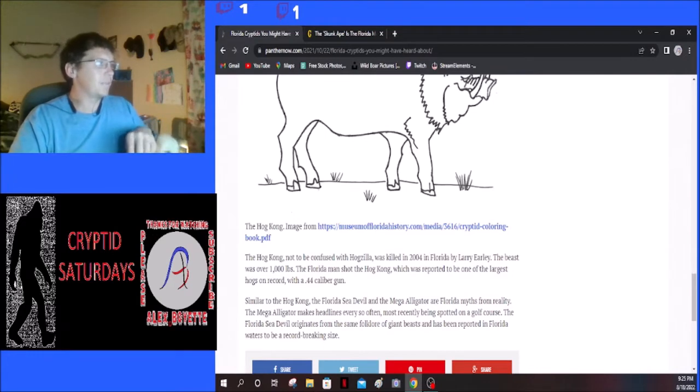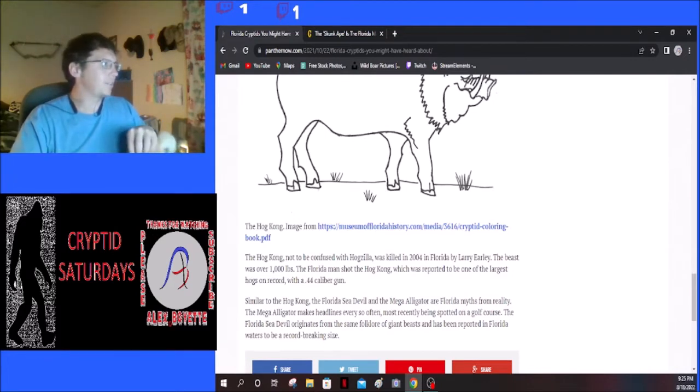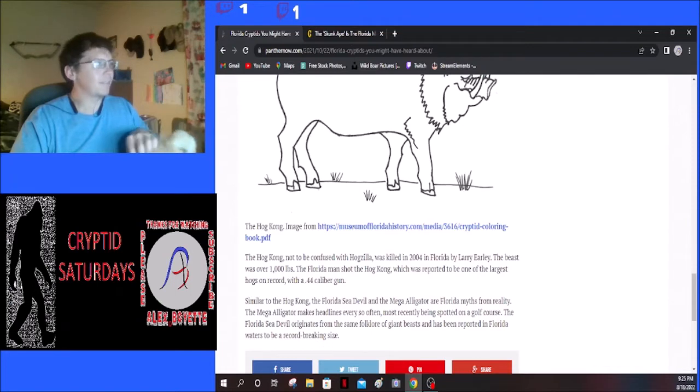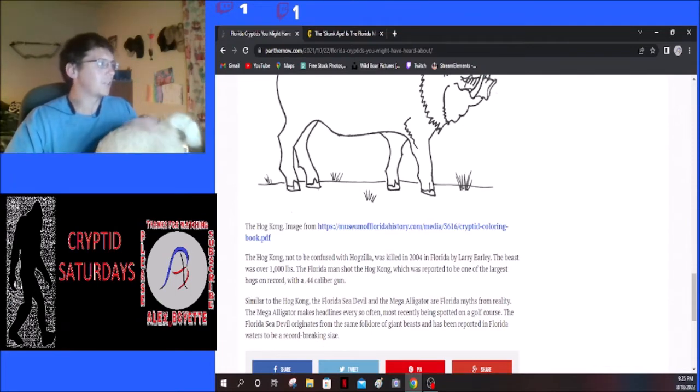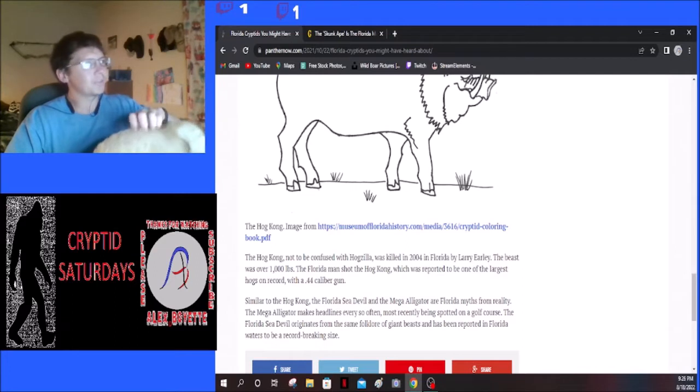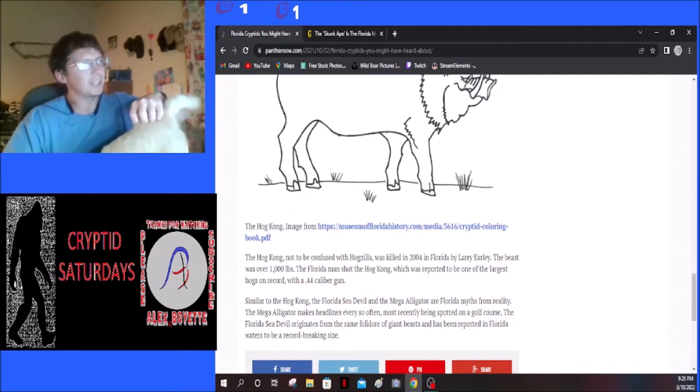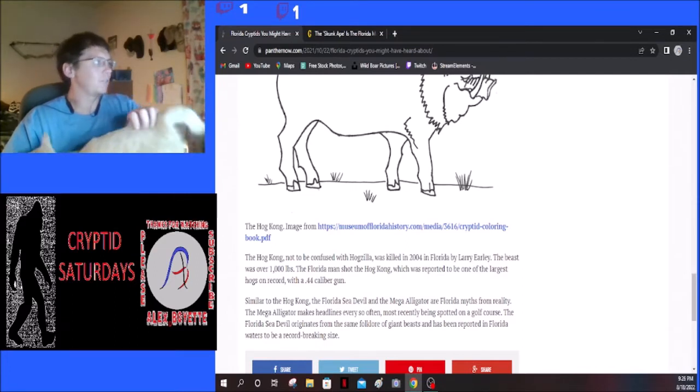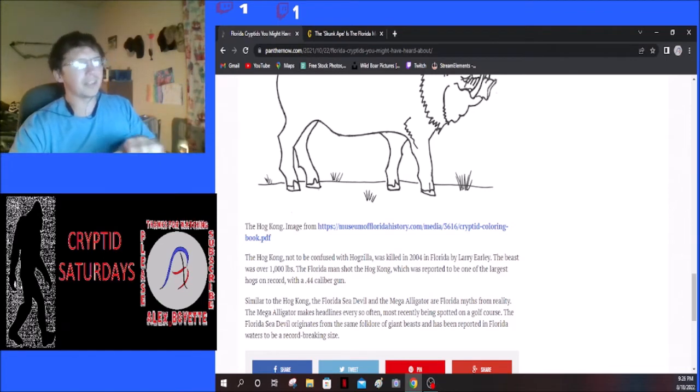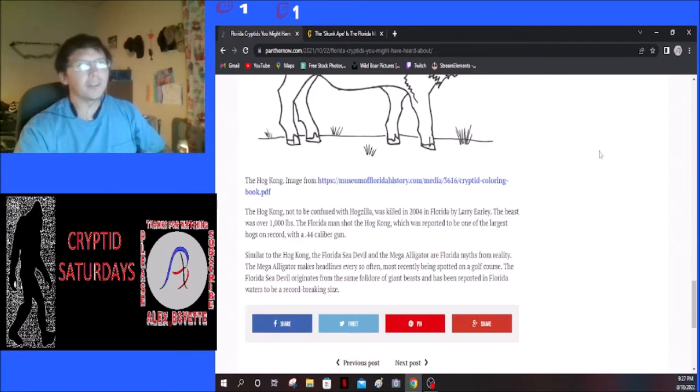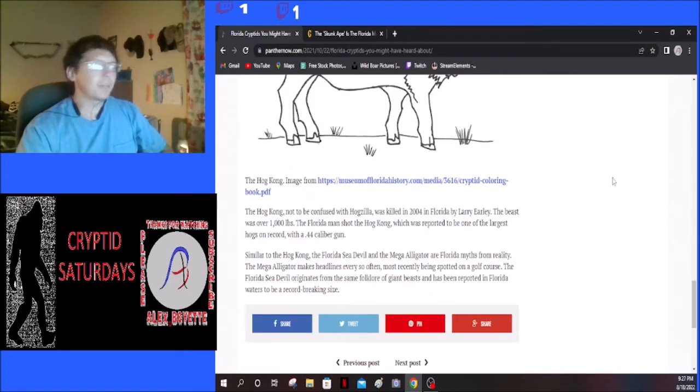Similar to Hog Kong, the Florida Sea Devil and the Mega Alligator are Florida's myths from reality. The Mega Alligator makes headlines every so often, most recently being spotted on a golf course. The Florida Sea Devil originates from the same folklore of giant beasts and has been reported in Florida waters to be a record-breaking size.